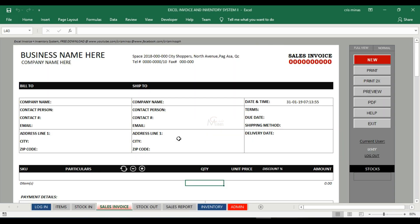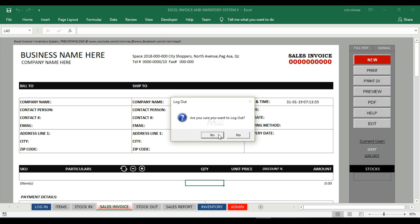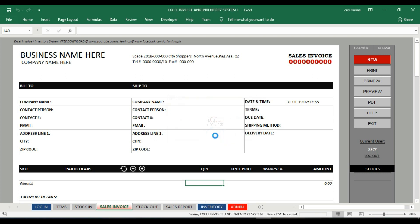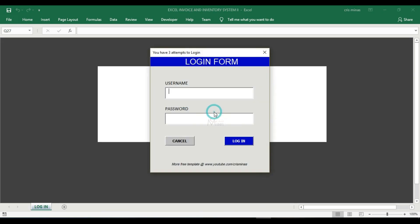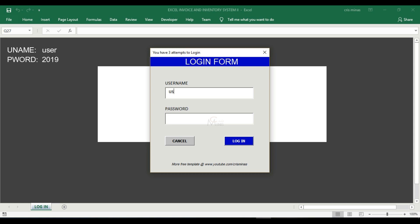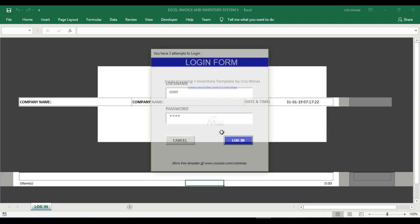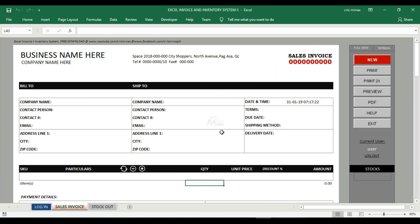Since we logged in as the administrator, we can access all the sheets created in this workbook. If you log in as the user, let's log out first so we can try it. The default username for this is 'user' in small caps and the password is also 2019.